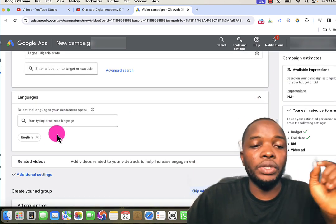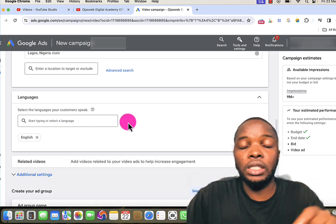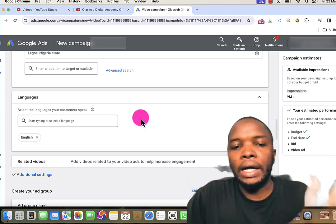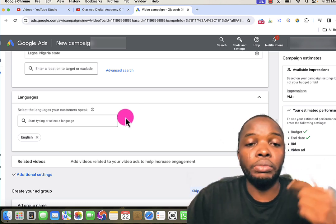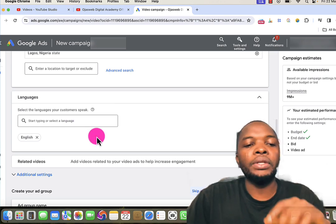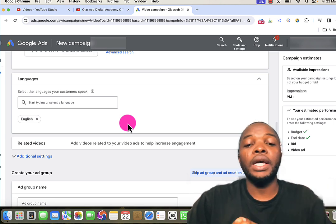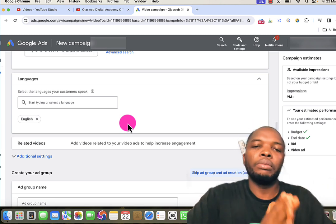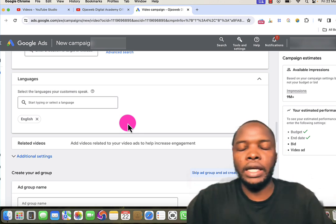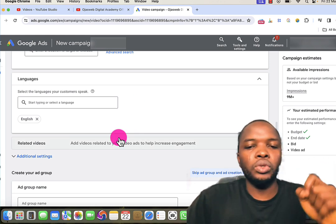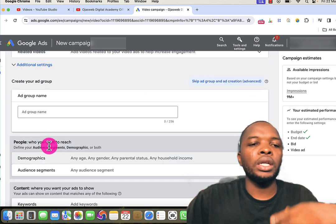The next step is language. English is selected by default because it is the default setting for this Google Ads account. If your default account setting is, say, Arabic, then Arabic will be selected for the campaign. The related video and additional settings sections are not things we're going to go deep into for this demonstration, so we'll move on to the next step.